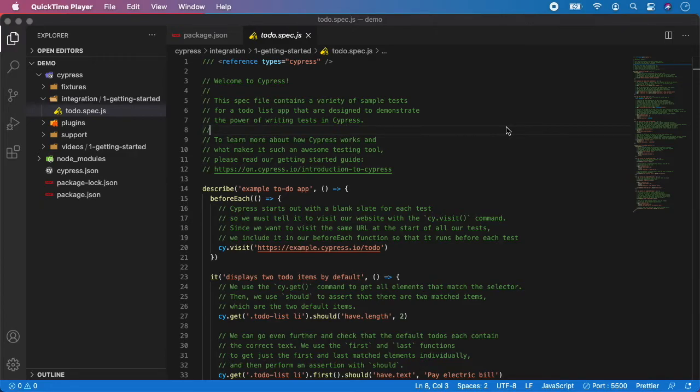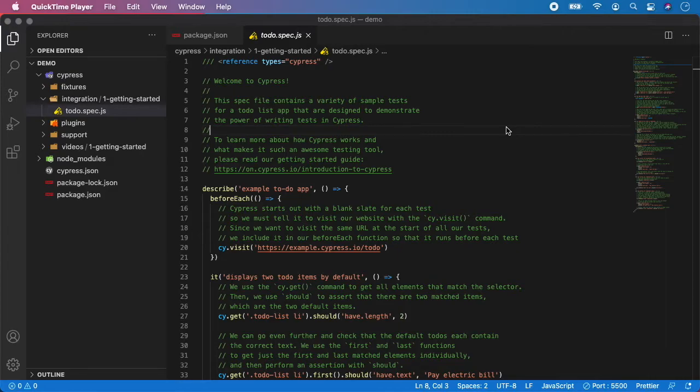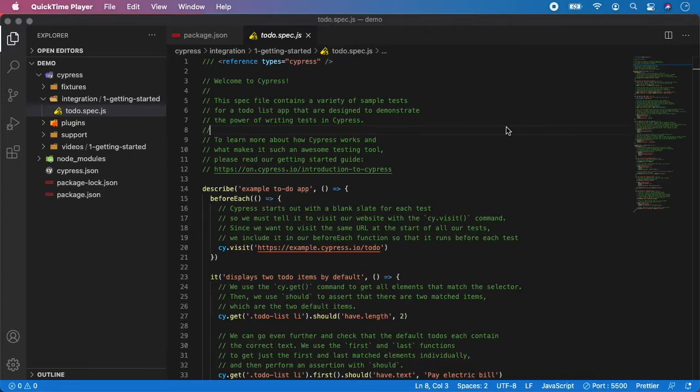Then you have hooks. In this case we have only beforeEach hook which will run the code before each of the tests inside this suite. In the similar way we can add afterEach hook, but it's not necessary for this demo project. The beforeEach hook is calling cy.visit function which means it will load this website before each of the tests in this suite.